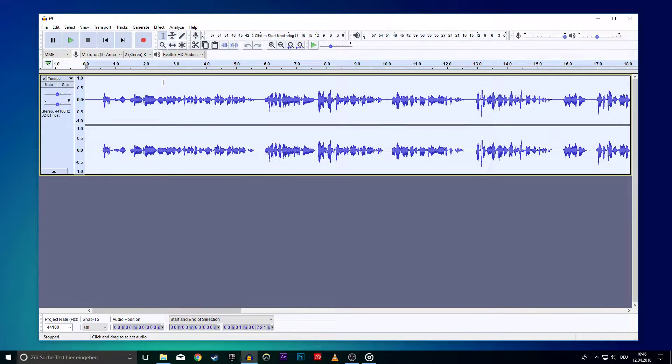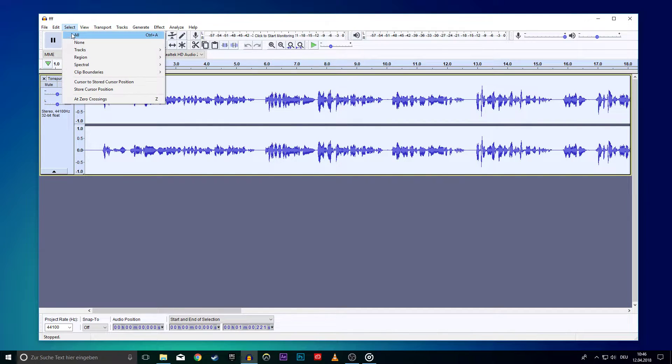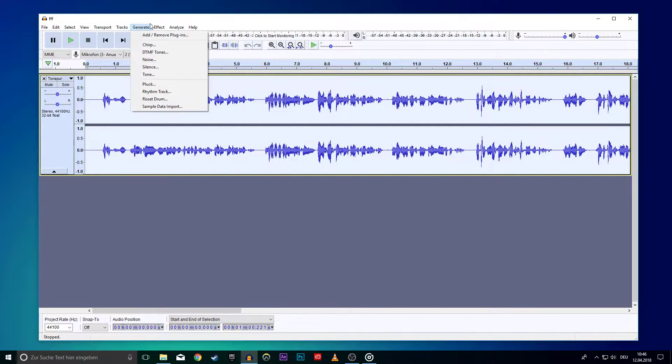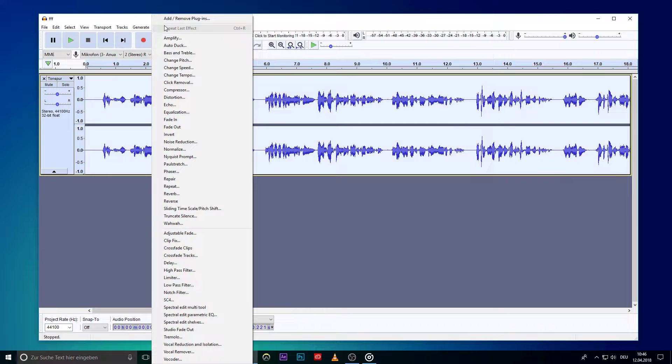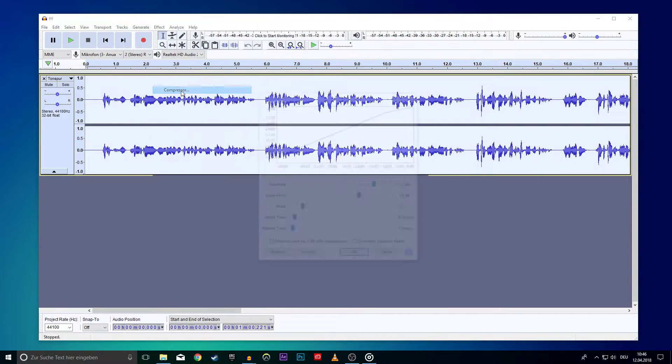Just select the whole track with Ctrl plus A or go to the Select tab and click on All. Now go to the Effect tab and select Compressor.